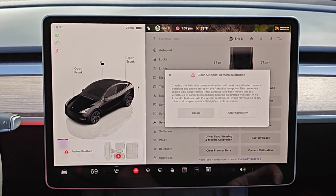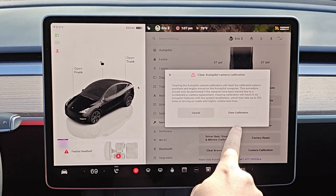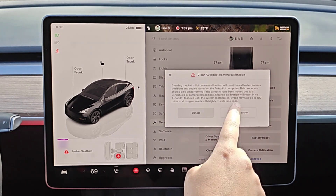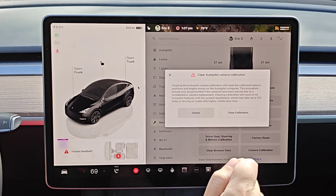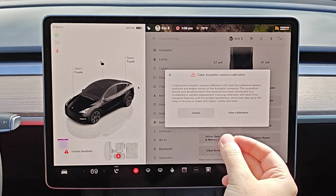We can click on that here. If we click clear calibration, what this is going to do is reset the calibrated camera position and angle stored on the autopilot computer.